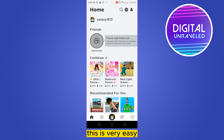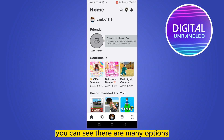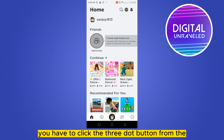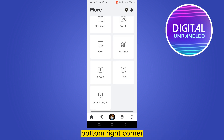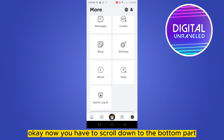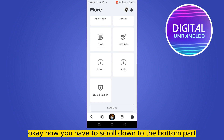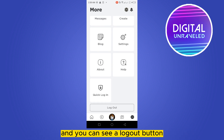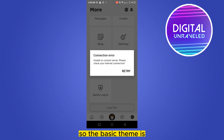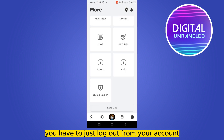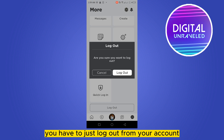This is very easy. At the bottom of the screen you can see there are many options. You have to click the three-dot button from the bottom right corner. Now scroll down to the bottom part and you can see a logout button.